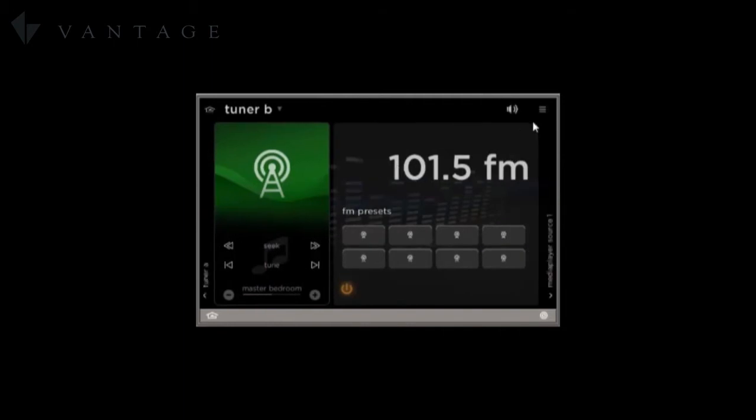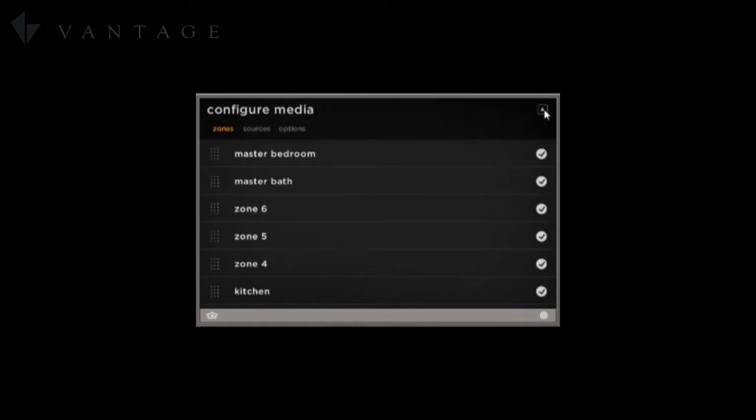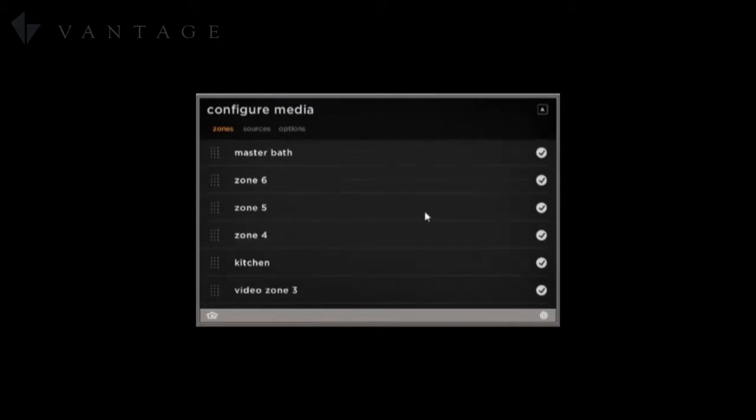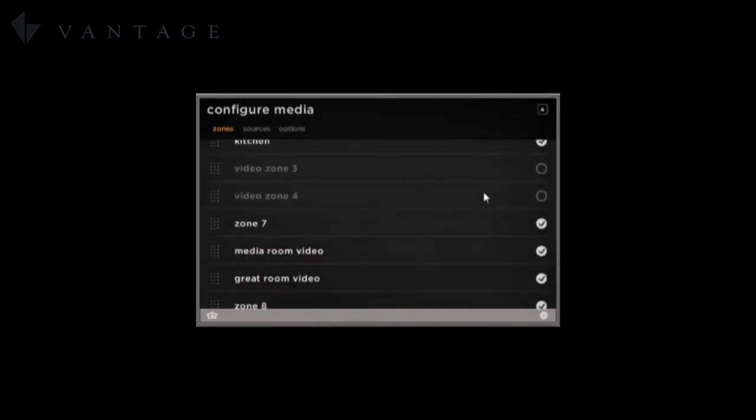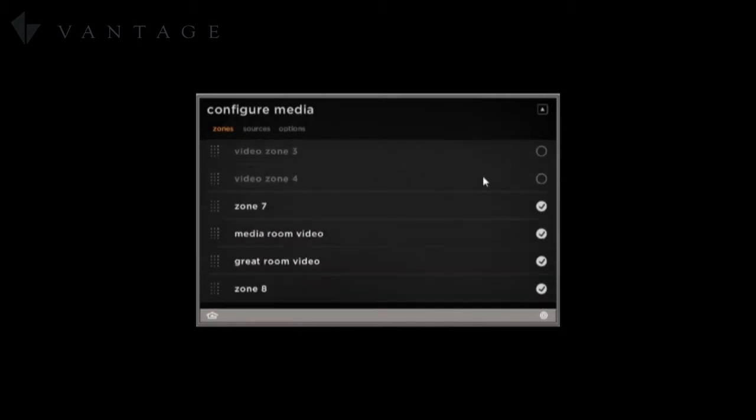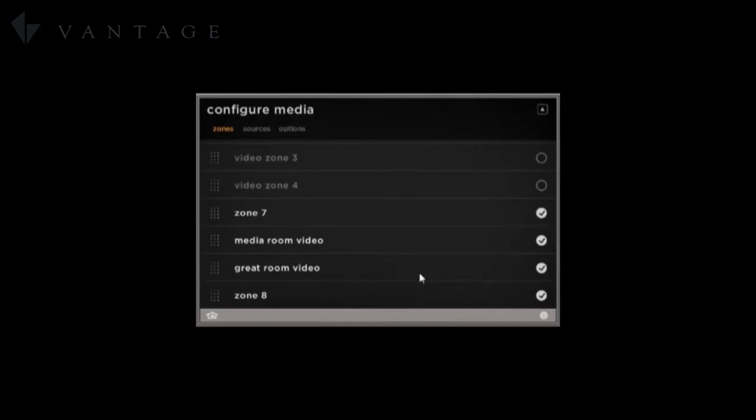Now one last thing that we will need to do is filter out any unused or non-audio zones and sources. So within the zones we have some video zones that we are going to filter out. Now if there were zones on your amplifier that you weren't using you would filter those out as well.